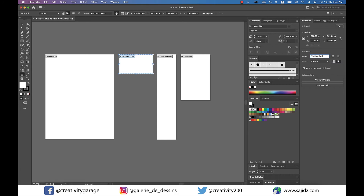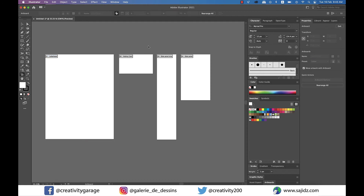Let's change the name of the small one to visiting card or business card, and the big one to letterhead.